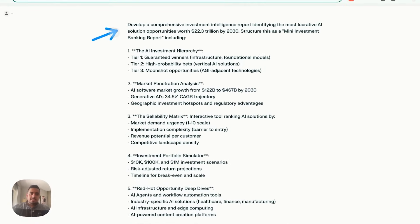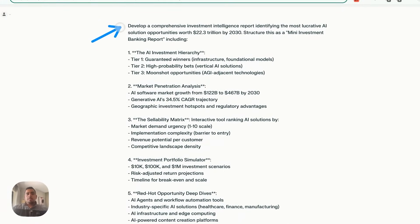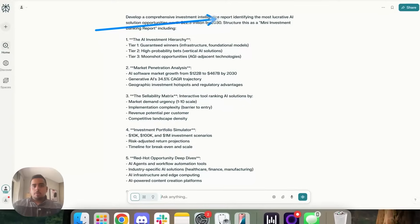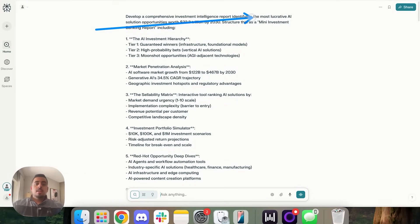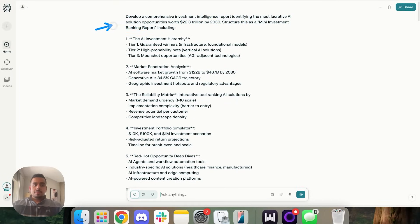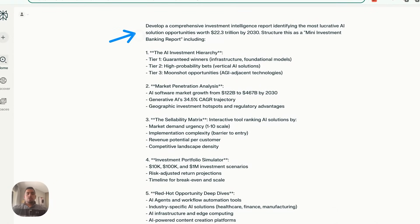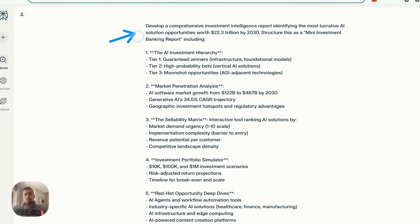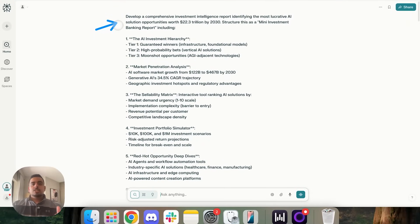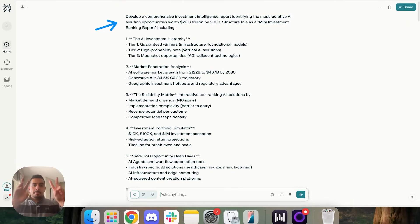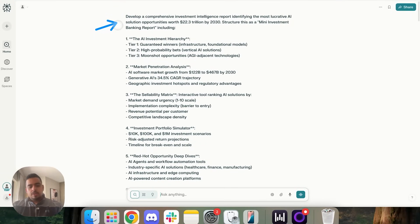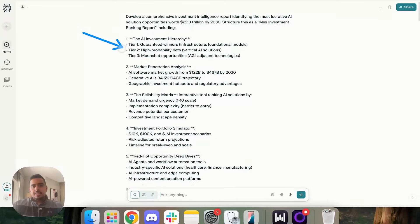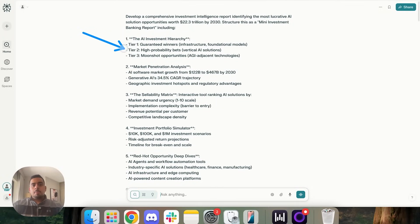For the next one, we asked, develop a comprehensive investment intelligence report by identifying the most lucrative AI solution opportunities worth $22.3 trillion by 2030. Structure this as a mini investment banking report, including the following. The first category is the AI investment hierarchy, where you have tier one, two, and three. Tier one being guaranteed winners, two being high probability bets, and three being moonshot opportunities.